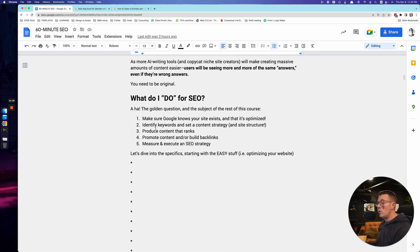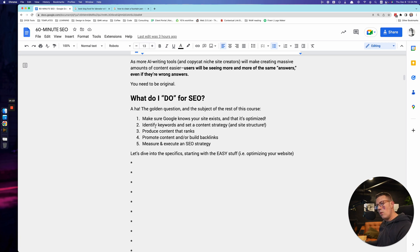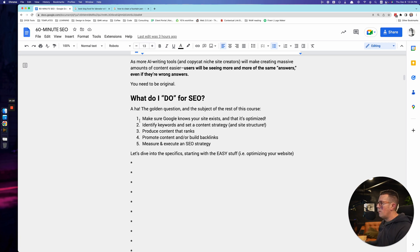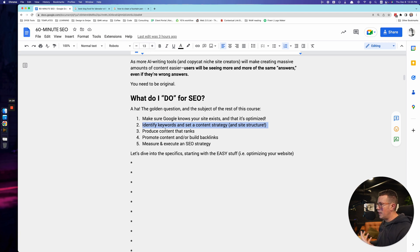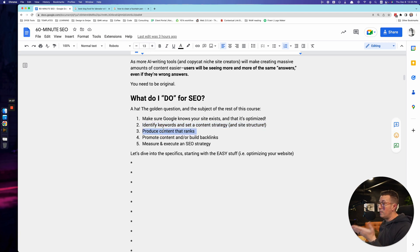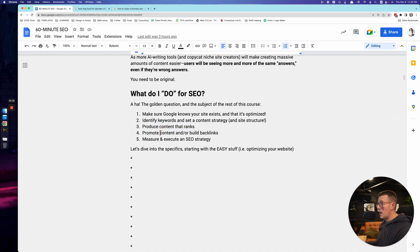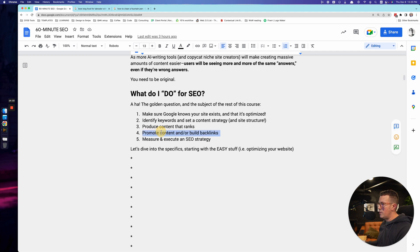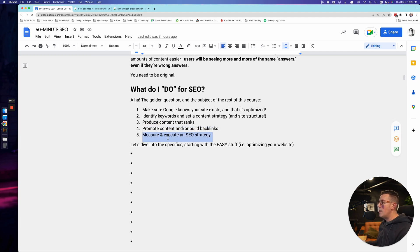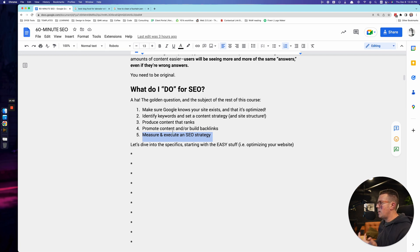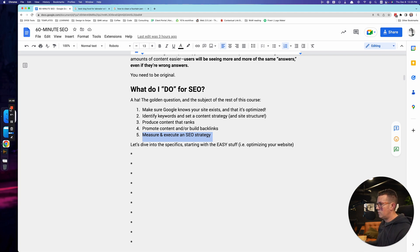Now here's what we're going to do in the rest of this course. What you need to do for SEO - you hopefully understand it a little bit better by now, but what do we need to do for SEO? Make sure Google knows your site exists and that it's optimized. That's the easy stuff. Identify keywords, do the research, content planning, and then produce the content that is going to rank - my favorite part of SEO - and then promote the content, build links to it, that sort of stuff. And then the thing that lots of newbies especially don't do: measure and execute on an SEO strategy. What does that even mean? We'll get into it. I'll see you in the next video. Let's go.